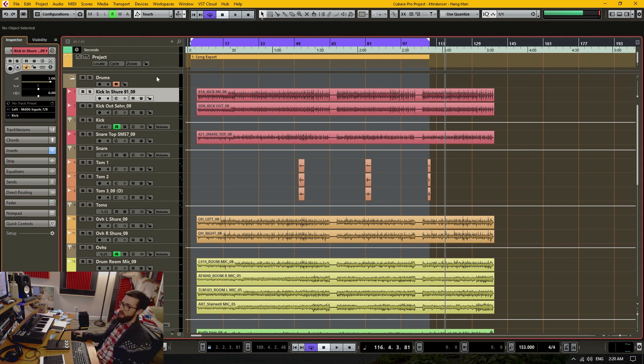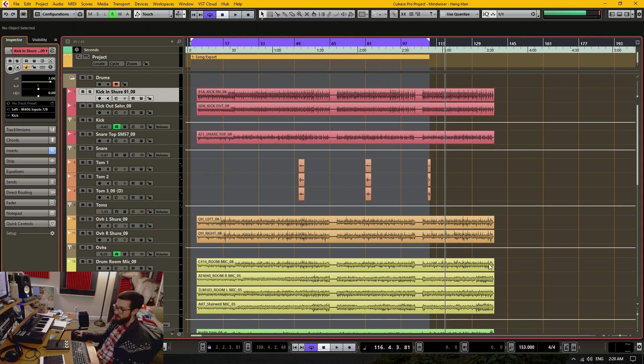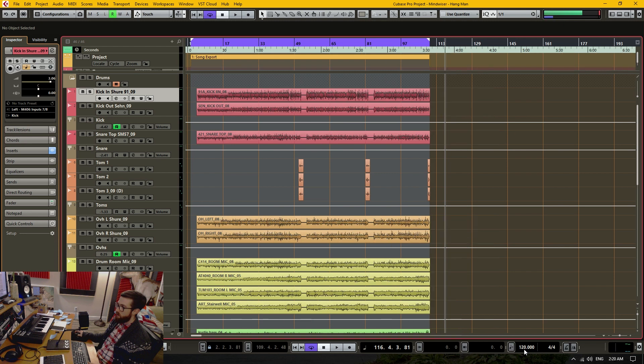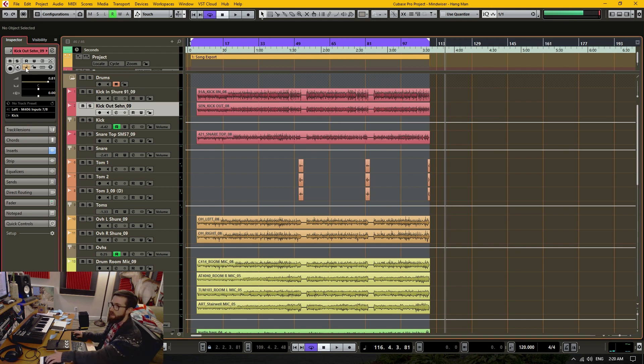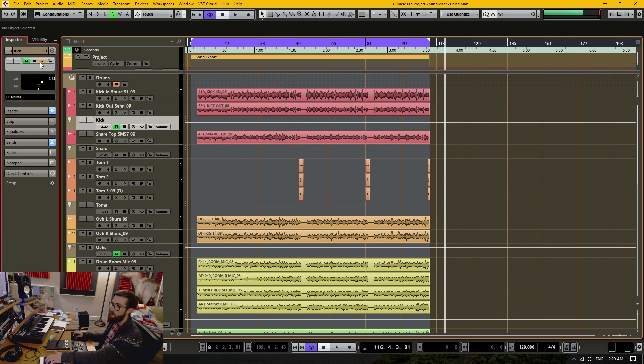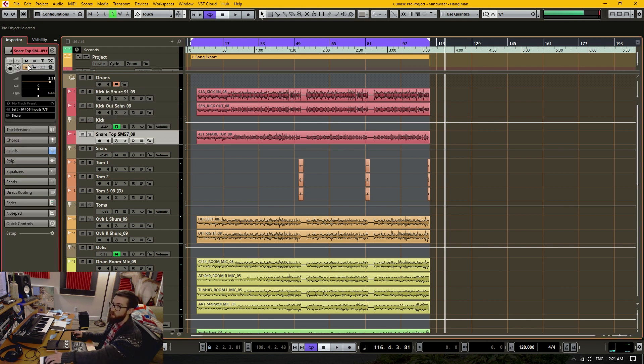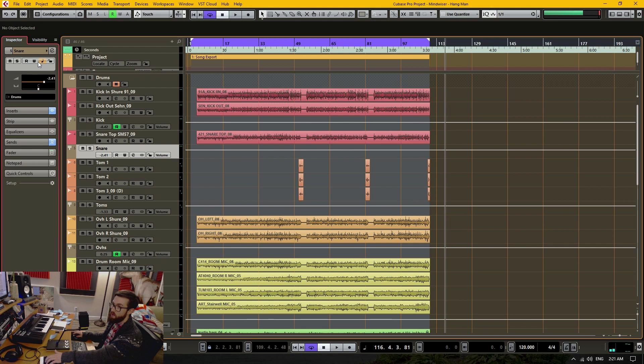So to fix this issue, we've got to go back to our stock 120 BPMs and then go into all of these tracks and change them all into linear mode.